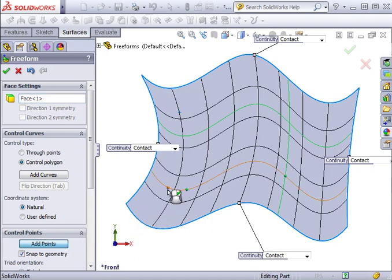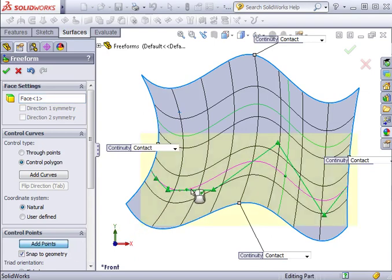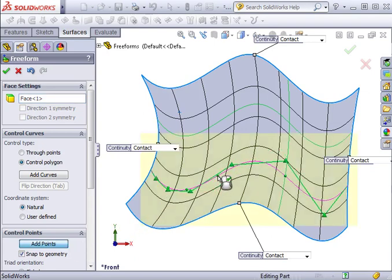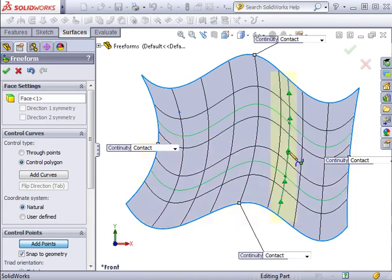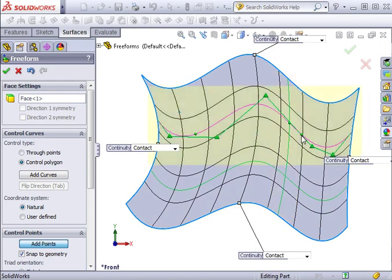As I drag my pointer over each of the curves, a preview point will appear. To create a control point, I'll click on the curve. I can continue clicking to add as many points as I need.